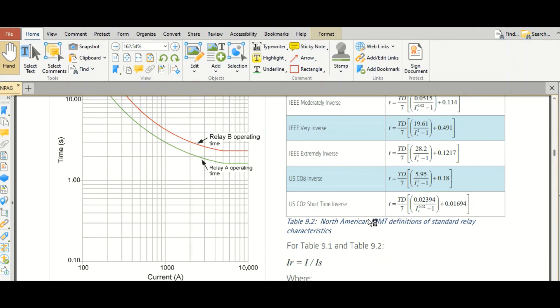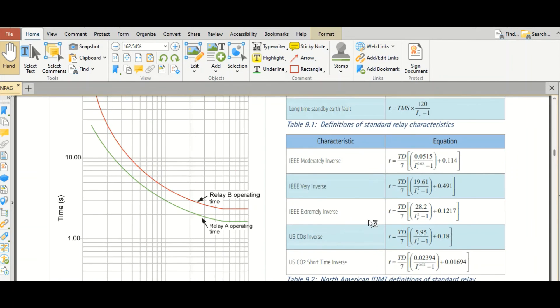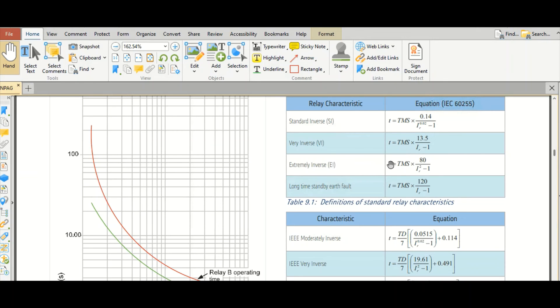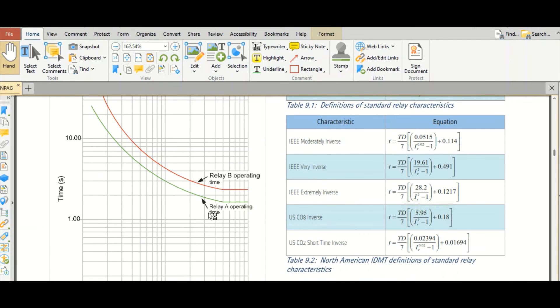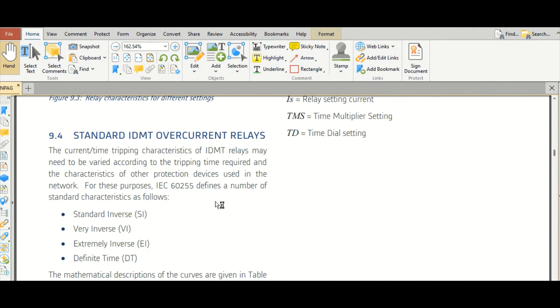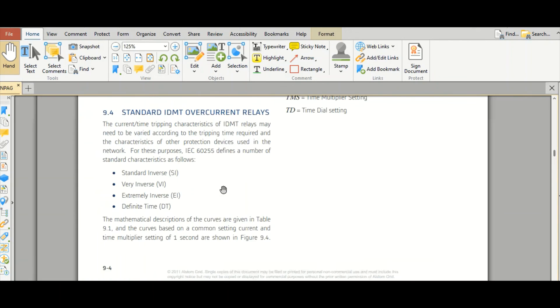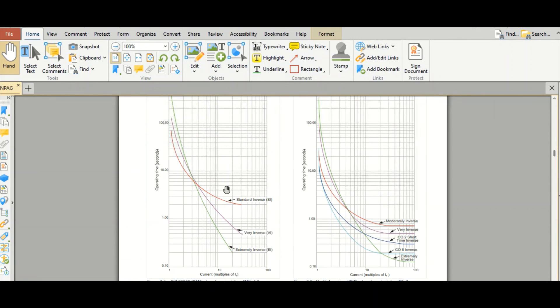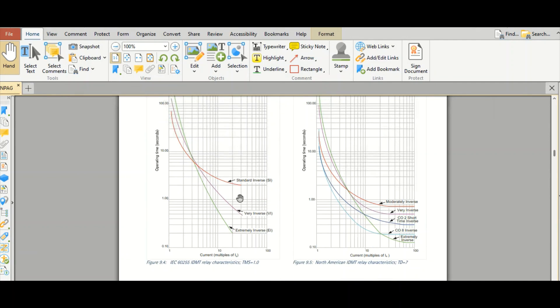So based on this equation, the normal inverse curve will follow this equation. Very inverse curve will follow this equation. Extremely inverse curve will follow this equation. So based on these equations, the IDMT relay characteristic curve will be generated like this. This can be set or modified as per the requirement of device protection coordination settings.